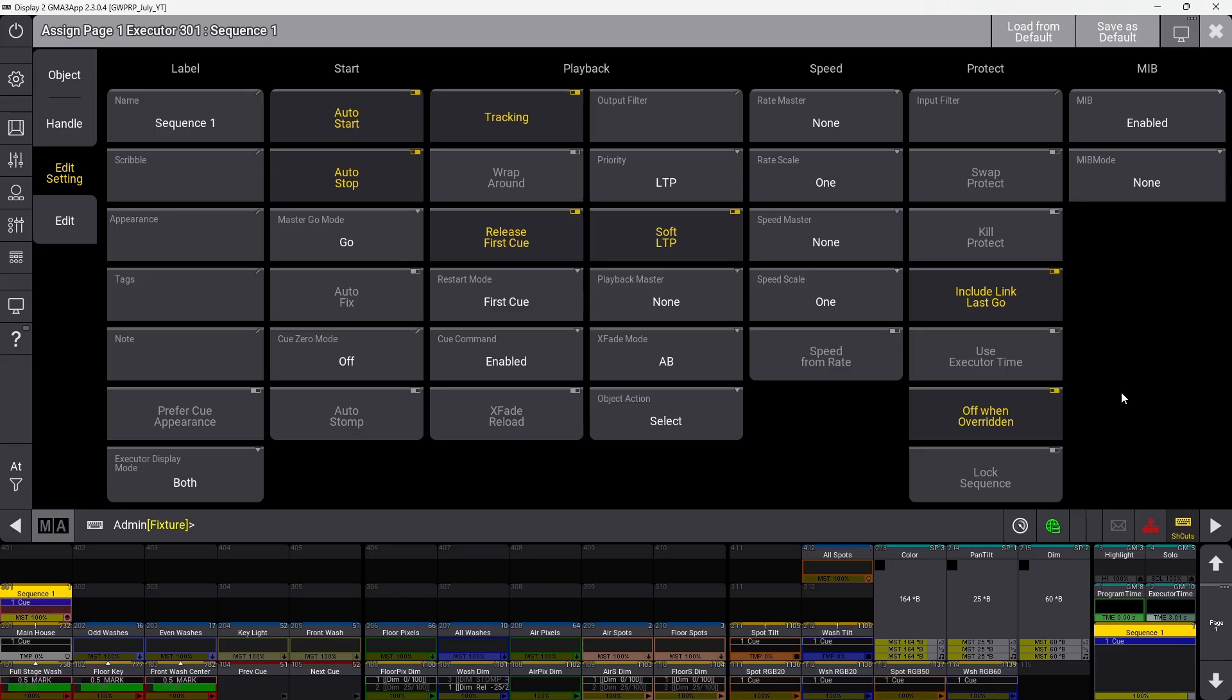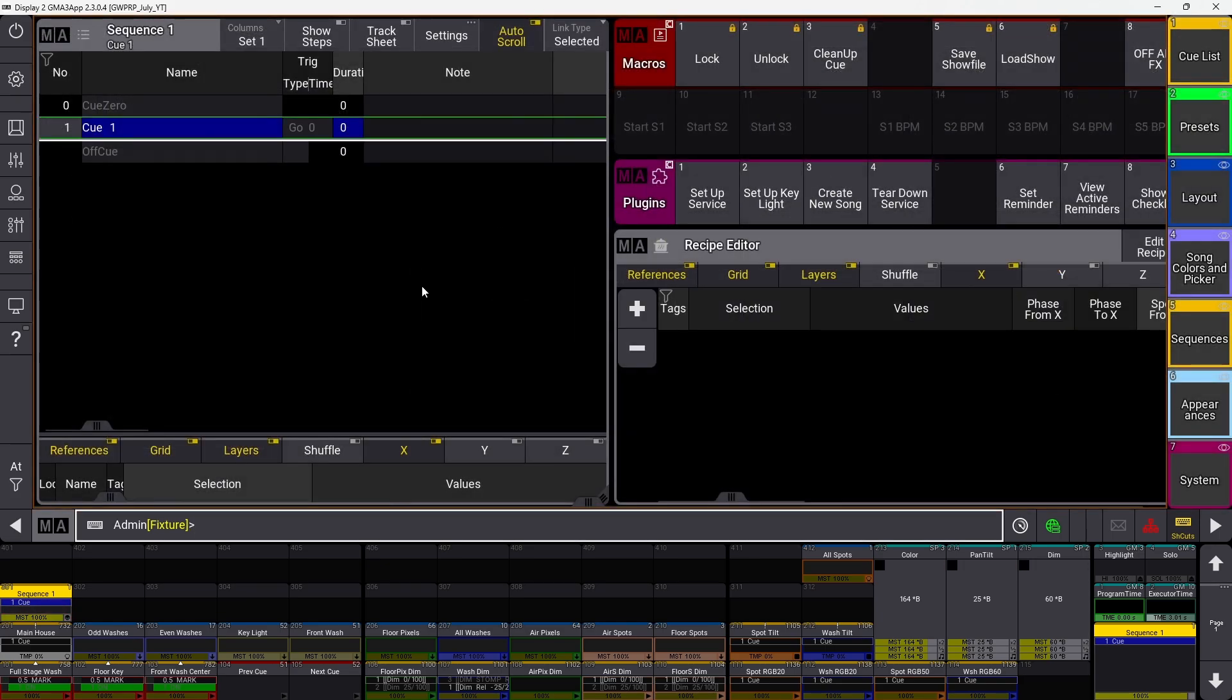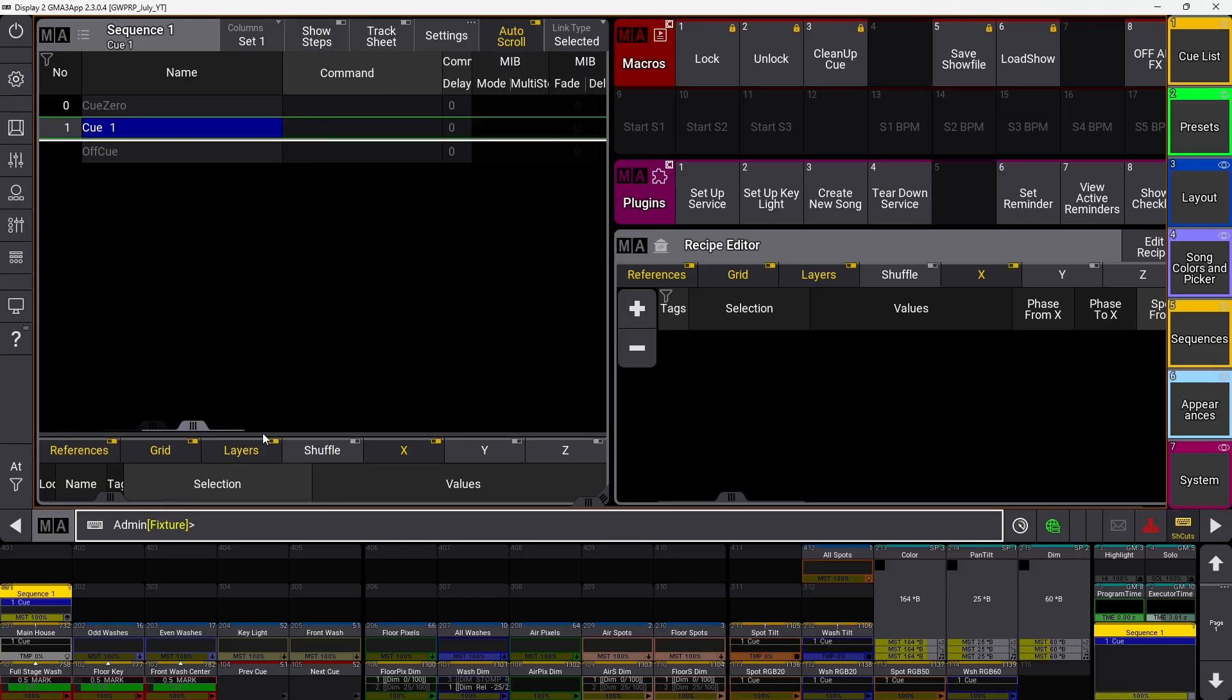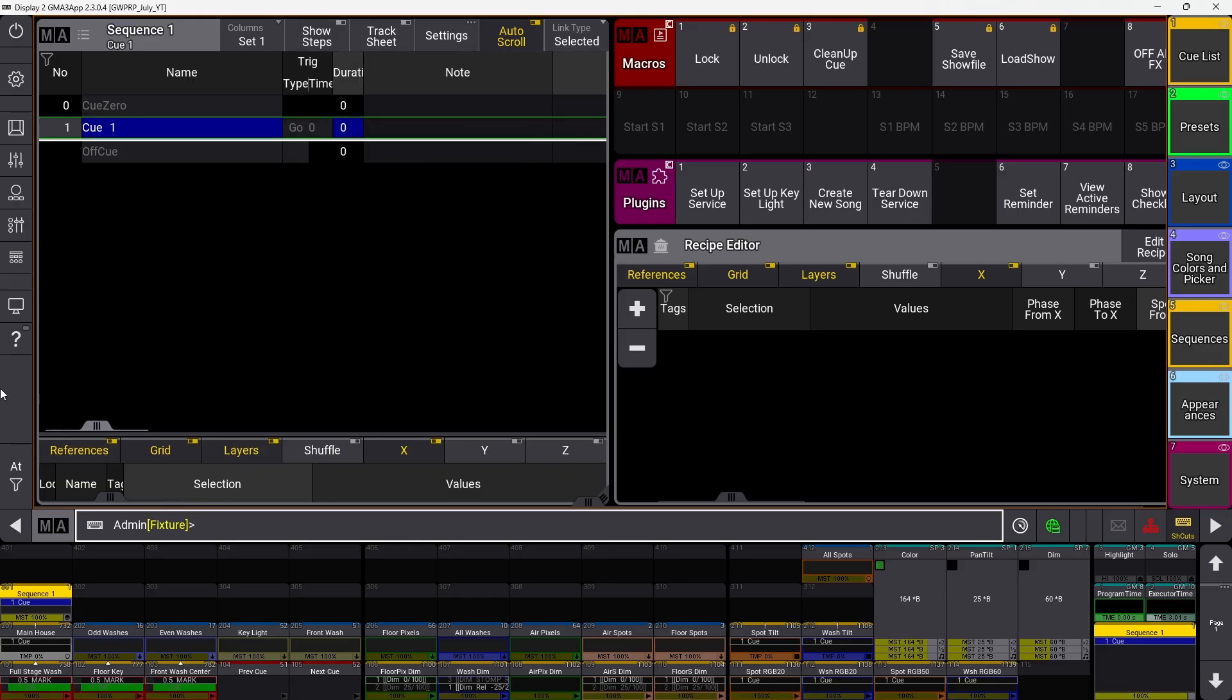Those are all the sequence settings you can change for a sequence. While there are other things in the sequence sheet for individual cues, these affect the sequence overall as a whole. I hope this helps. Let me know if you'd like similar detailed overviews. Have a great week, happy programming!